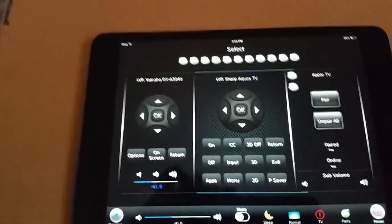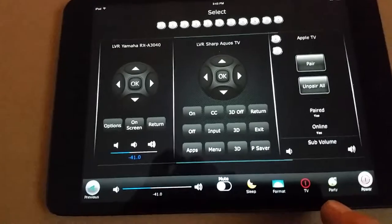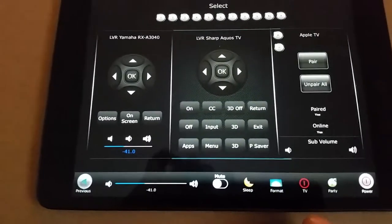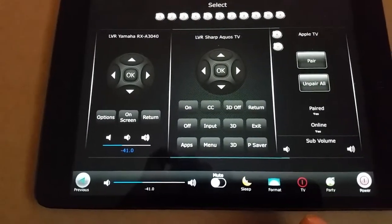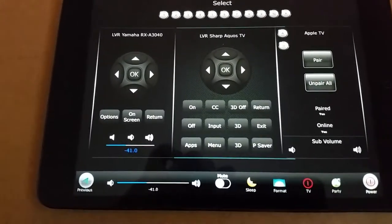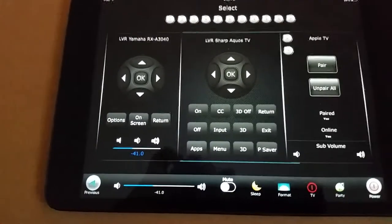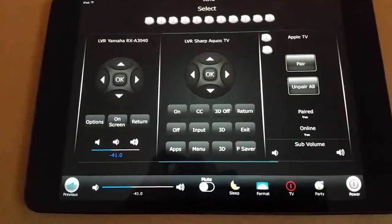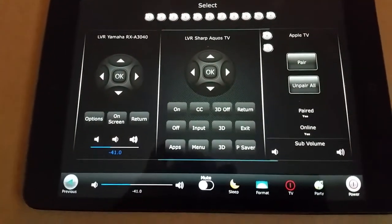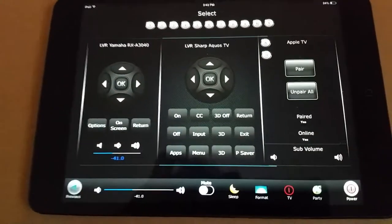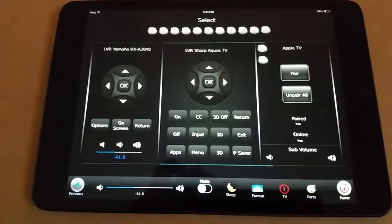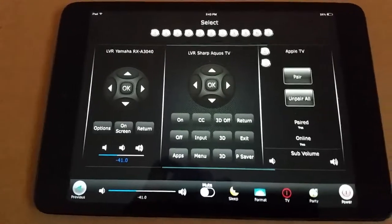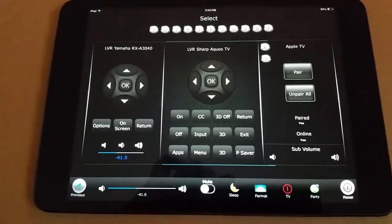Furthermore, there's also a party mode — the ability to turn off your TV if you just want to listen to music in the background, or you want to change the format on your TV, because sometimes you have a 4x3 format and would like to have it fill up the full screen. It's easy access to these buttons.